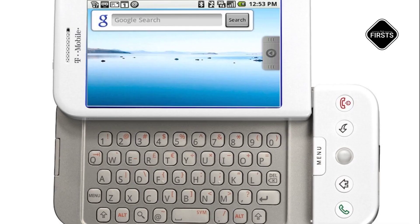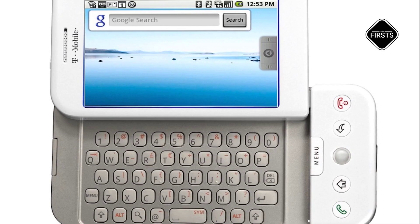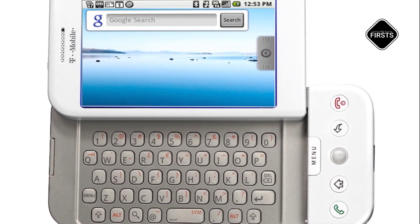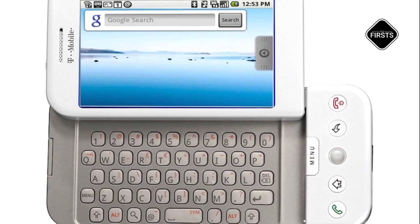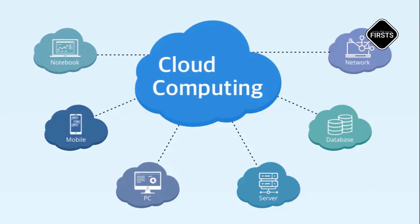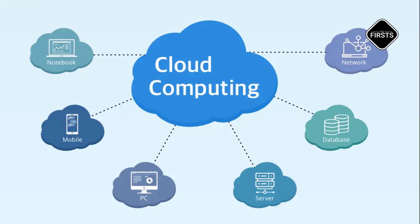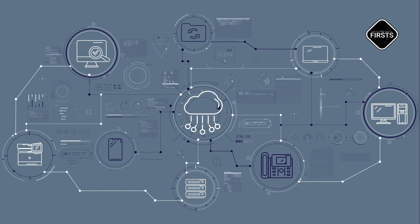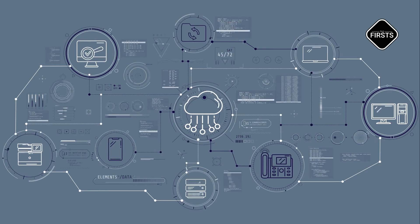Google soon followed with Android in 2008, an open-source mobile OS that would dominate global smartphone markets. At the same time, cloud computing changed everything — operating systems no longer had to run software locally, as services like Google Drive and Microsoft Azure moved computing to the Internet.